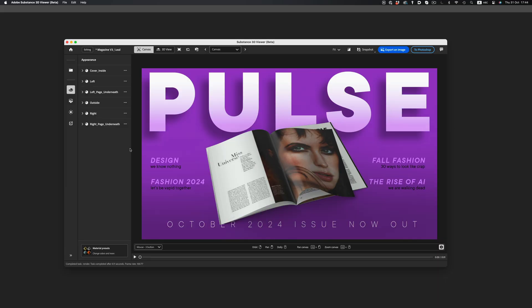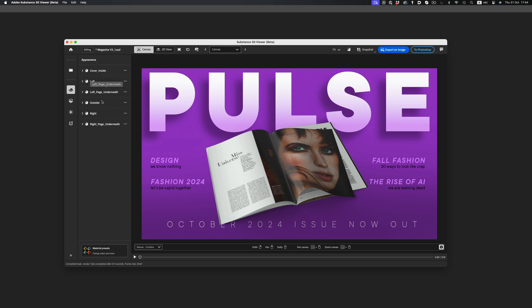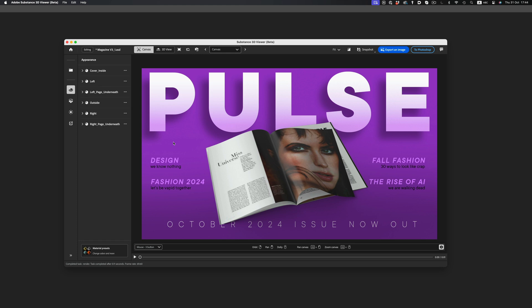Substance Viewer's Achilles heel is the clunky UI. If you don't know certain features exist, they're easy to miss — but if you know where to look, they're easy to adjust. For example, when I first started playing around with the app, I completely missed the material editing options. That's because Substance Viewer is very picky with where you click. If I click on the magazine, none of the materials show up. For whatever reason, I have to click outside the magazine area to get the material options to show up. It's clunky and weird, and hopefully it will improve in the future.